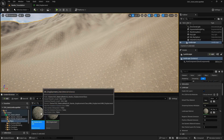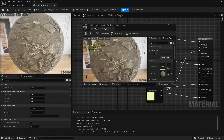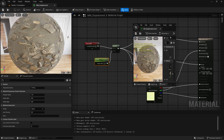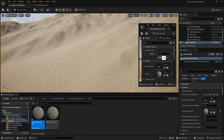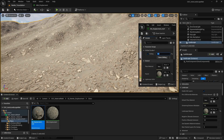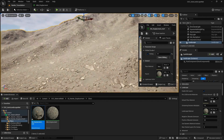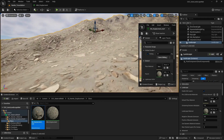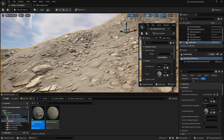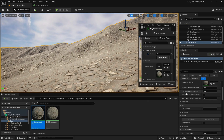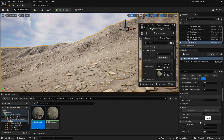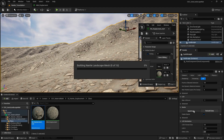Now if we go to our material instance and increase the tiling, we can see it — I'll make it around 0.1. Now, everything is currently flat and I want to see displacement information. To do this, click on the landscape, and inside the landscape settings there is a Nanite option — we need to enable it. Then click on Build Data and give it a little time to calculate everything.